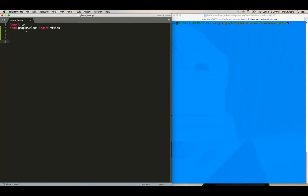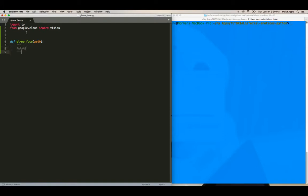Okay. So now let's create a function. So gimme face and it's going to take a path object, right? And then you can make like params. We're not going to do that right now though. I guess we need images.